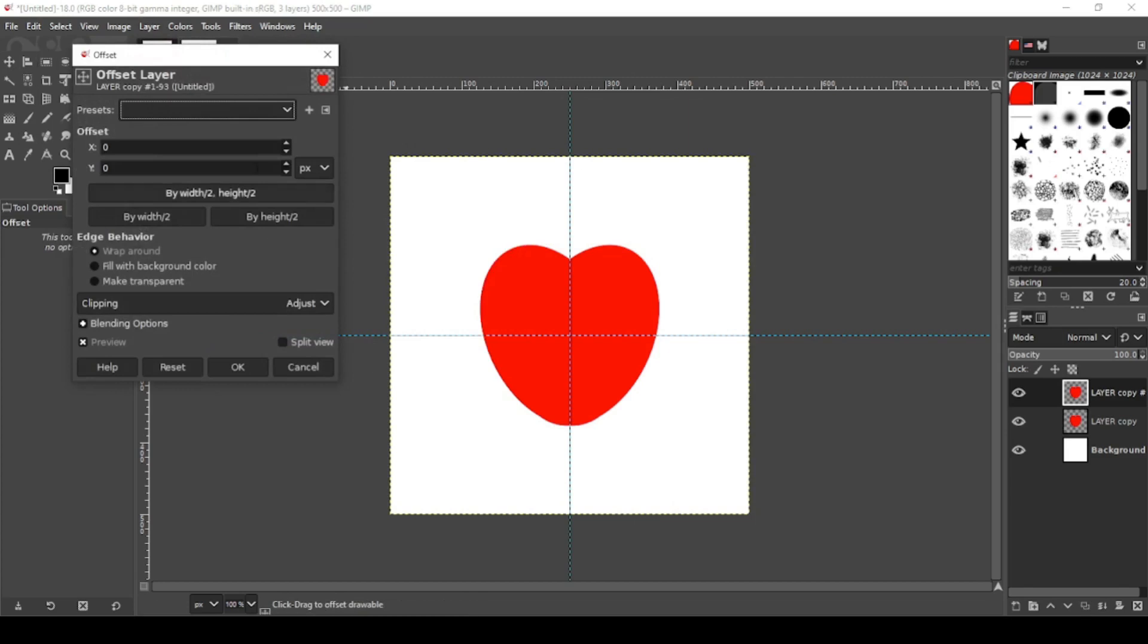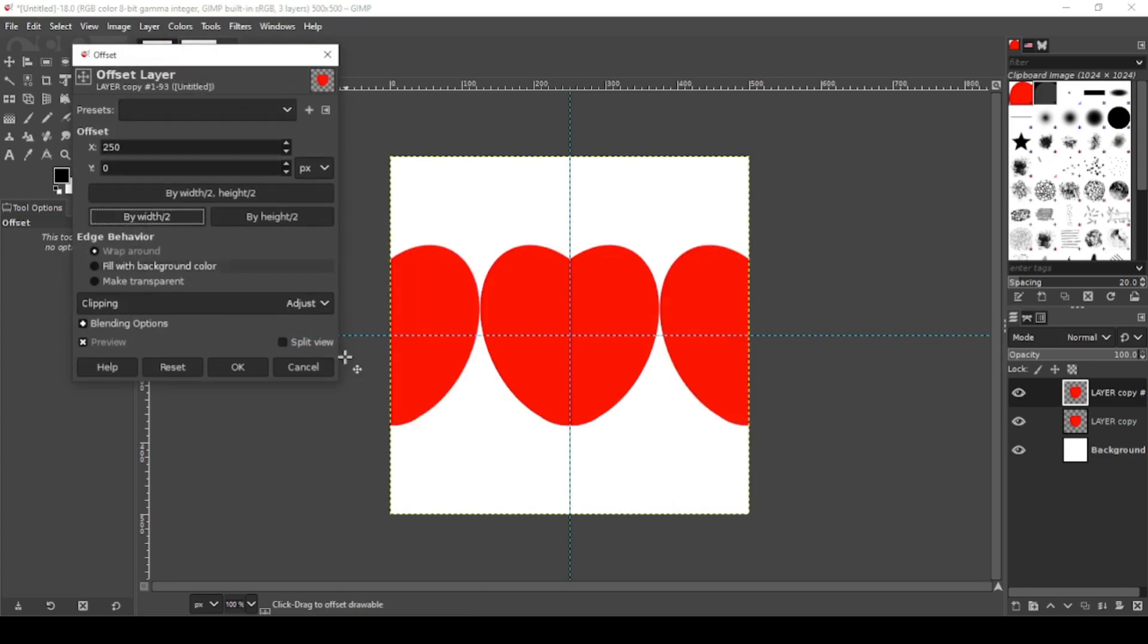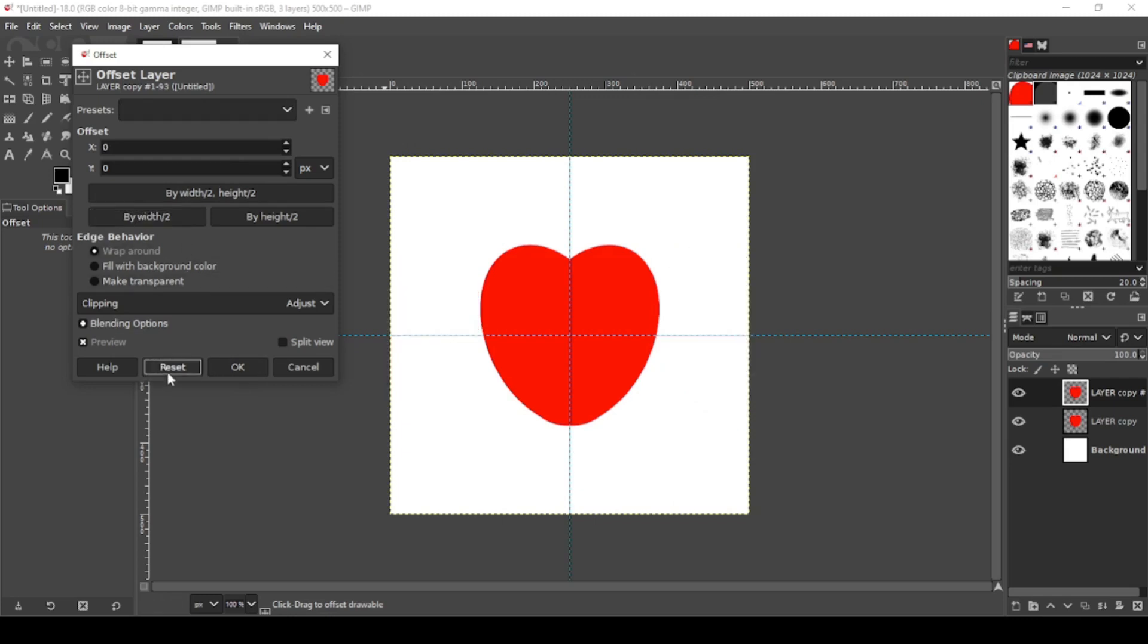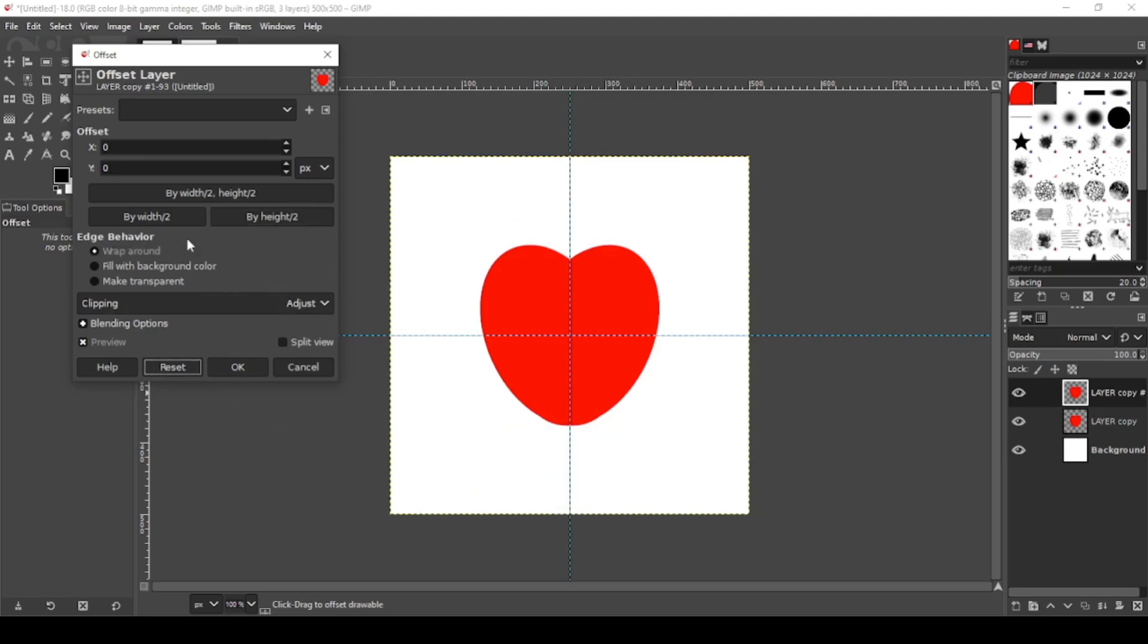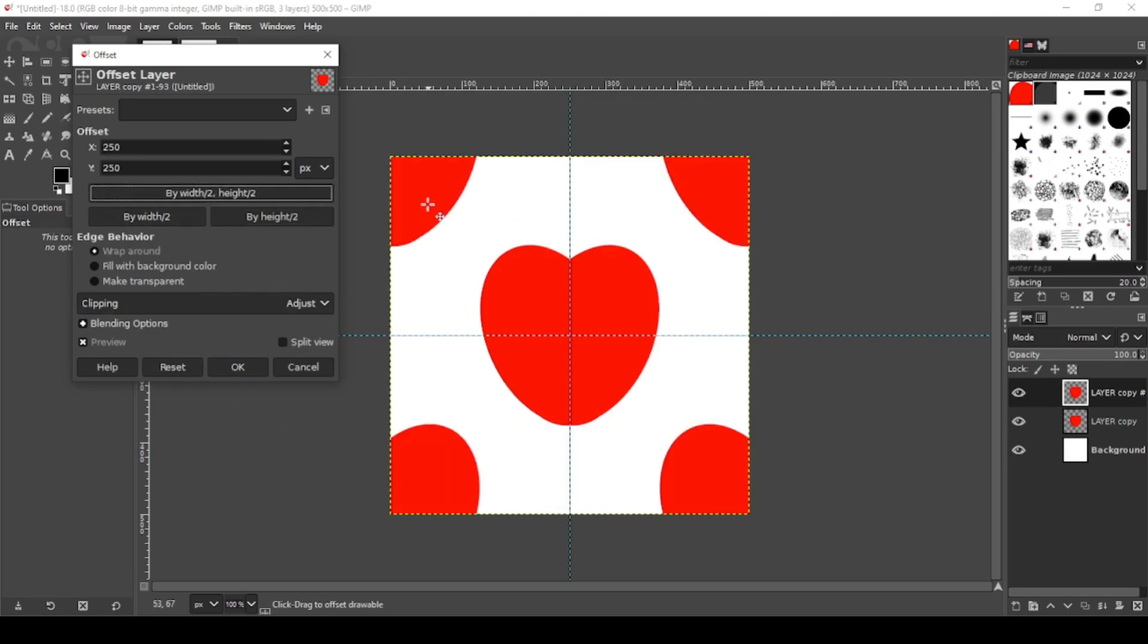Now you have a few options here. By width gives you a horizontal pattern. By height gives you a vertical pattern. We're going to go by width and height, which gives us the offset pattern.